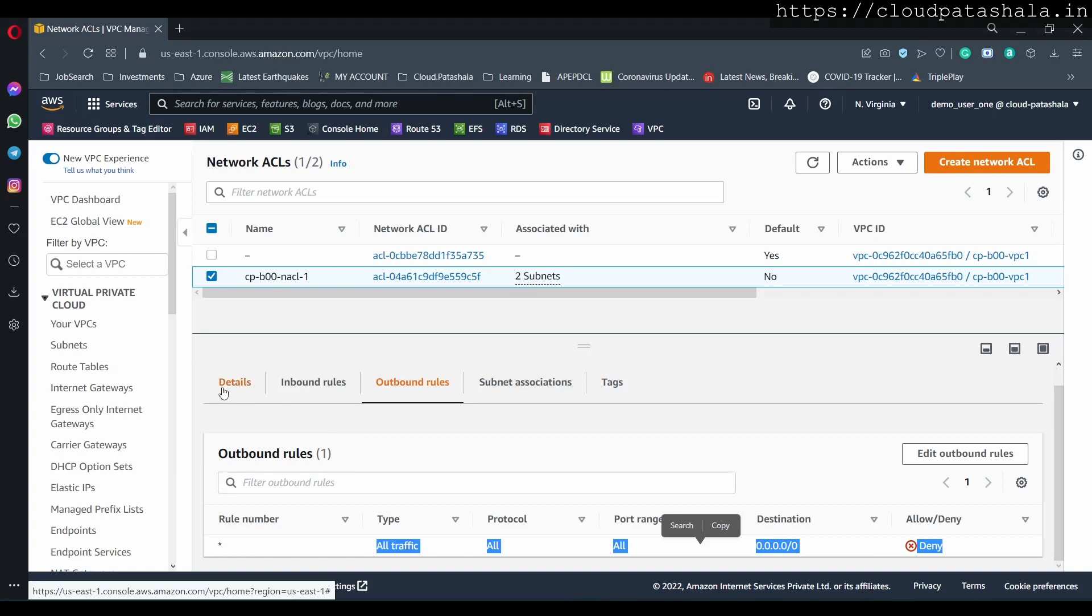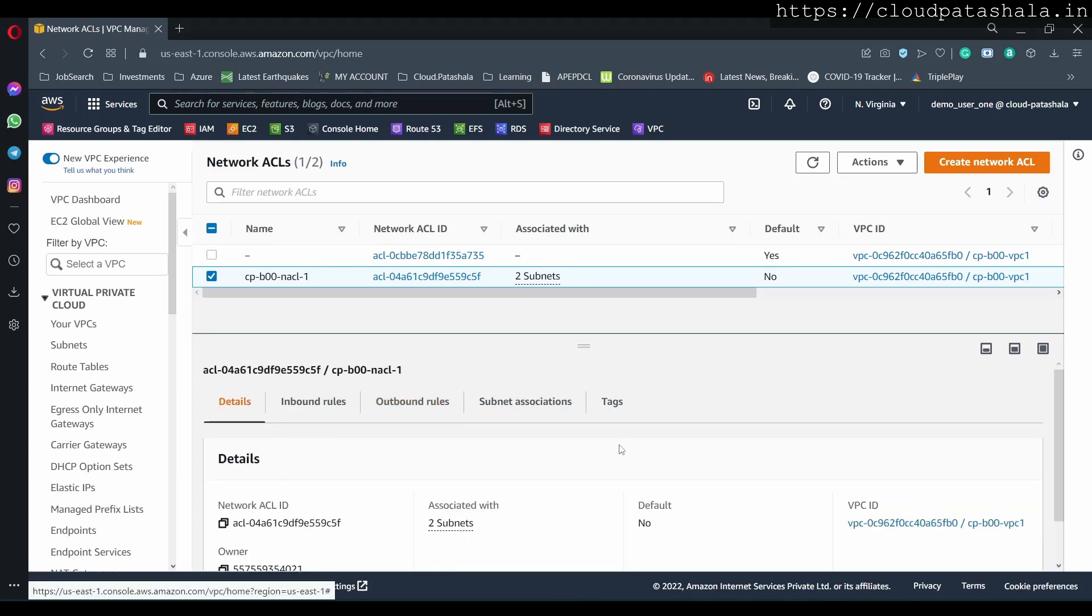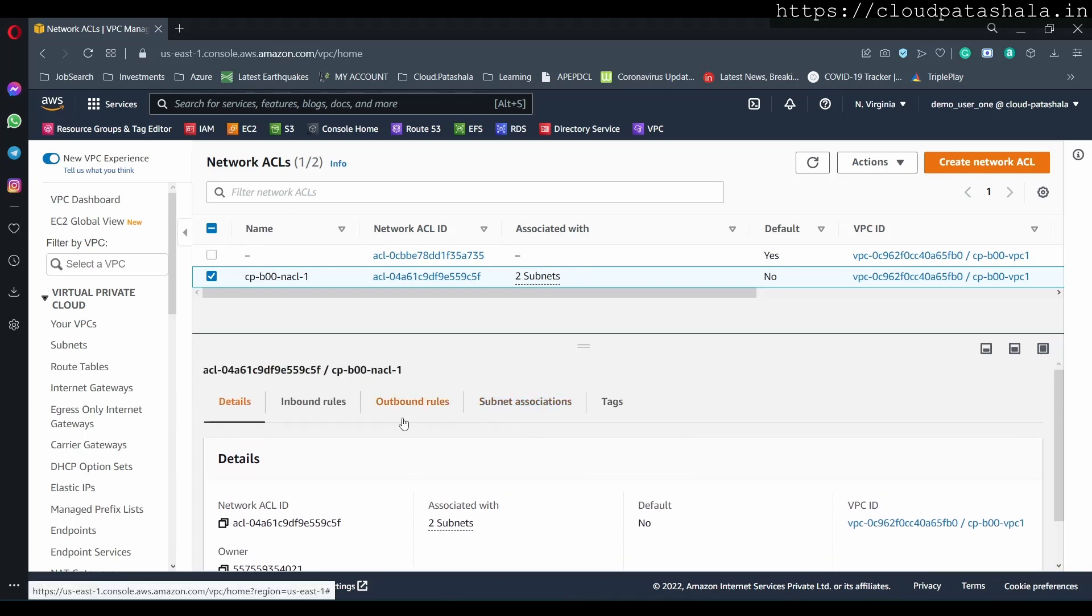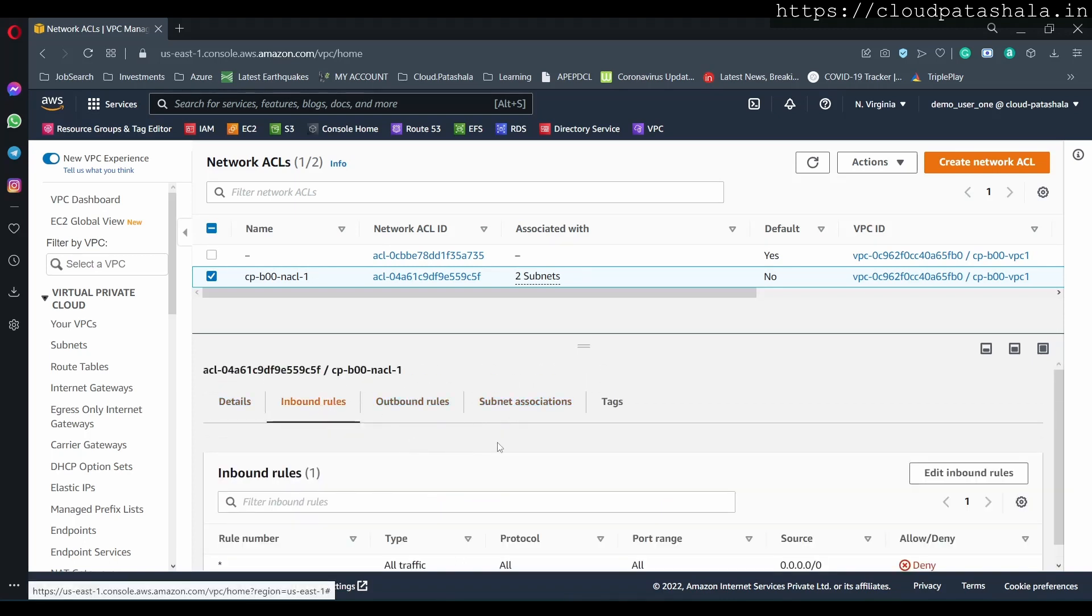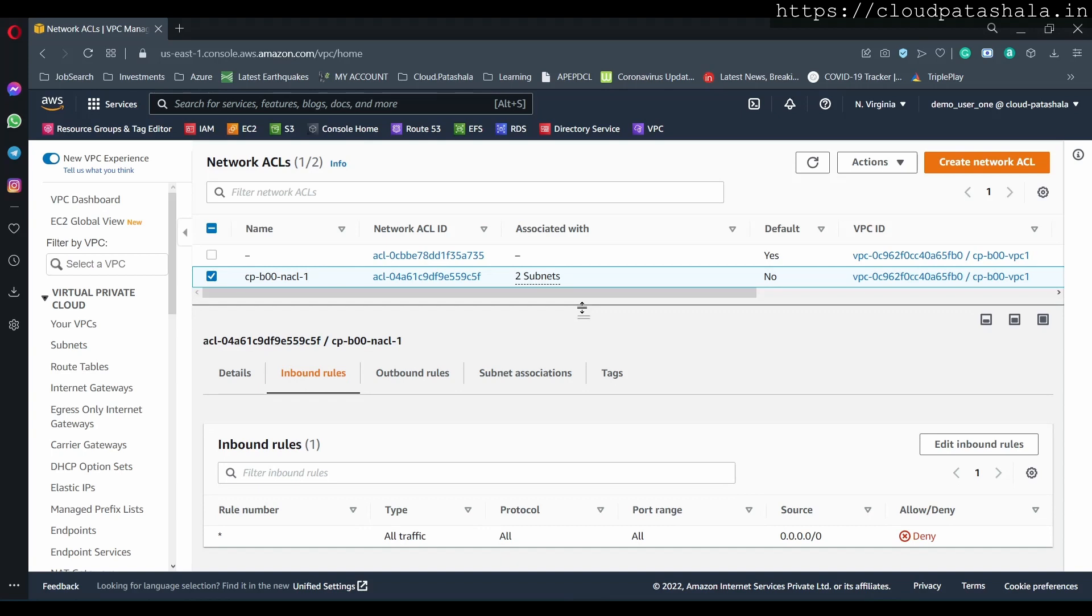Now this is the default configuration with which it comes with, and we as network administrators or AWS admins are responsible for adding rules to the ACL. We would not be adding any rules as of now and we would take it on a case-by-case basis.